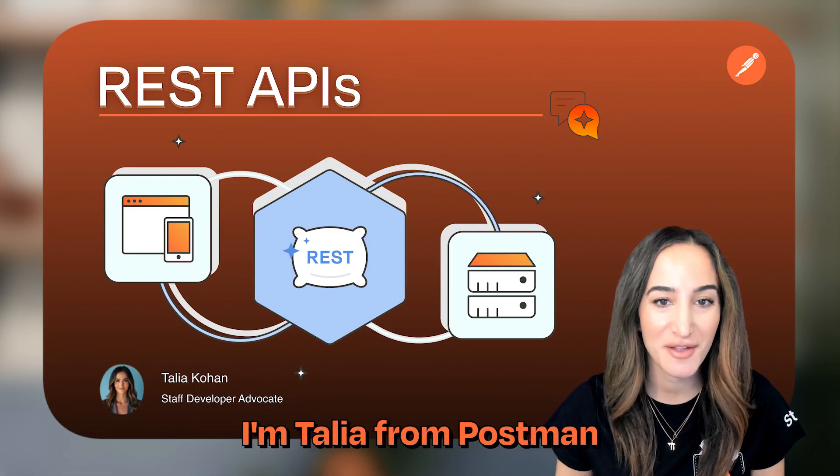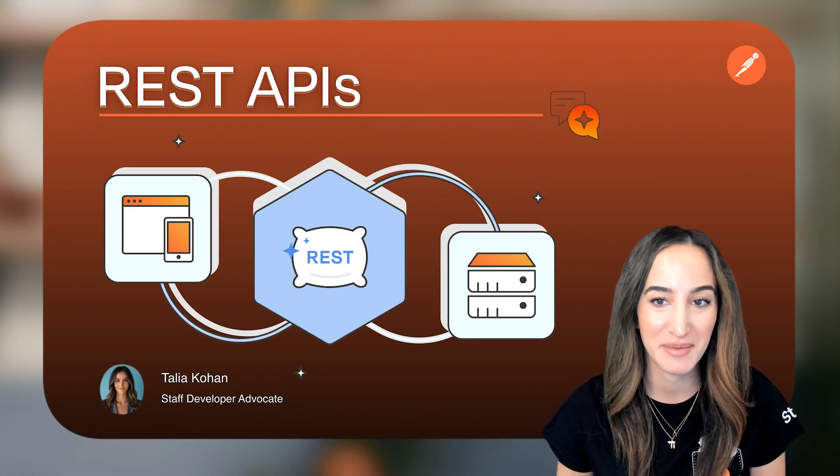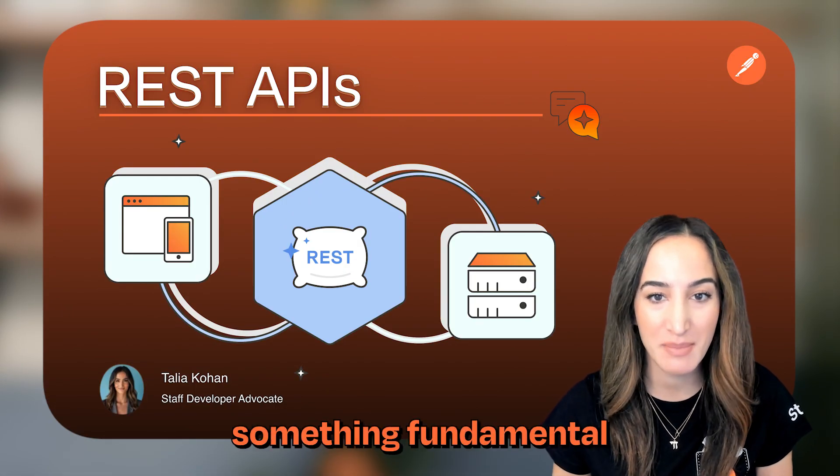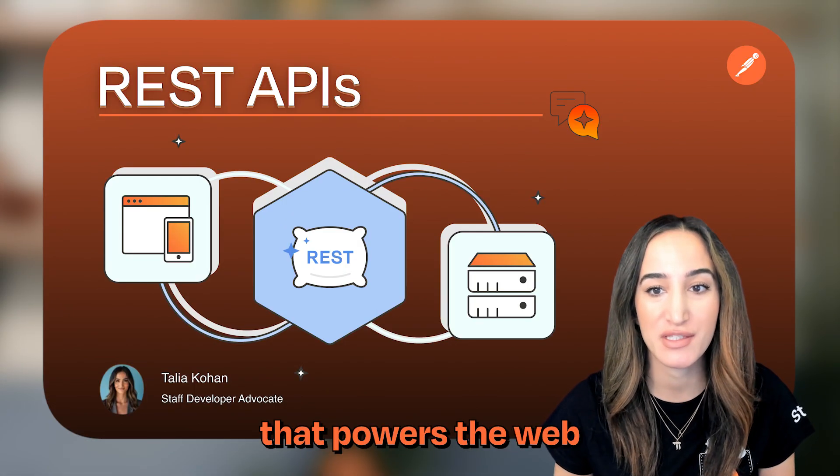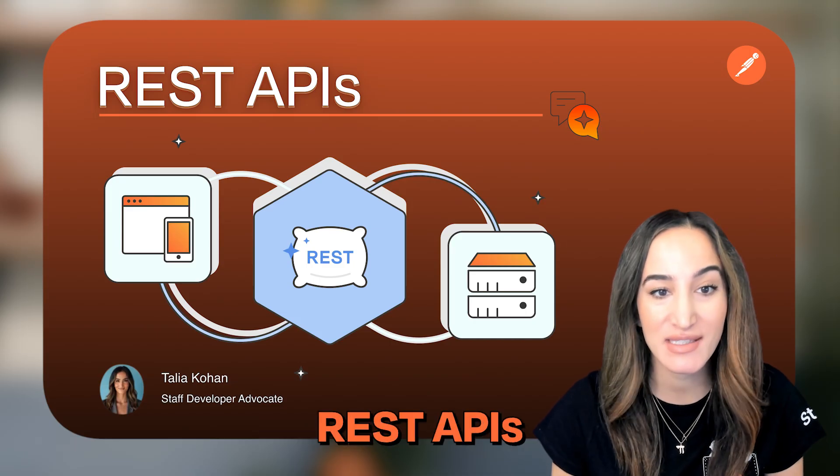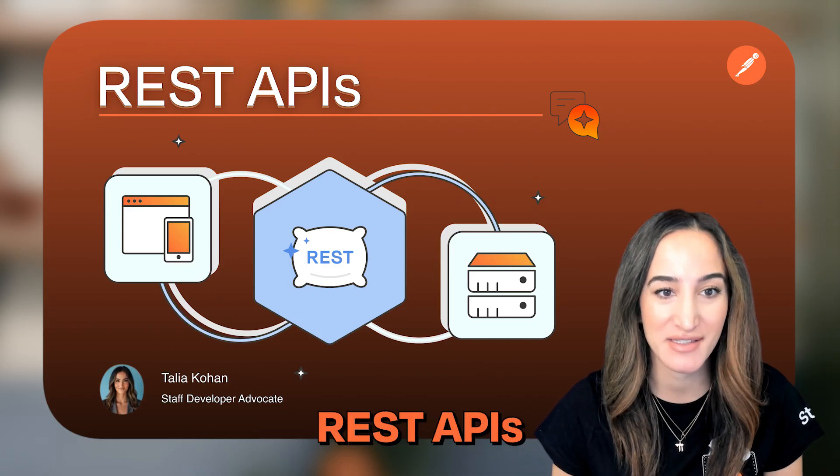Hey everyone, I'm Talia from Postman. Today we're diving into something fundamental that powers the web and modern apps, REST APIs.